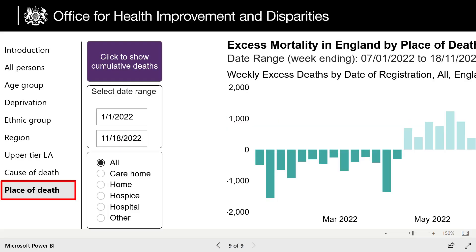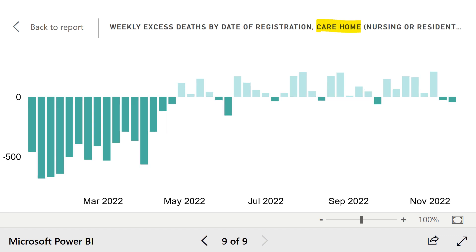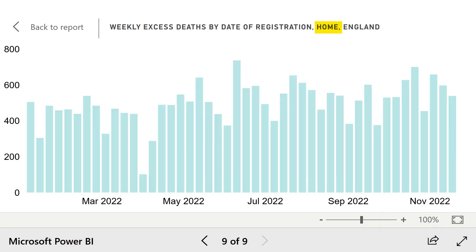Place of death is somewhat informative. Deaths in hospitals have pretty much followed the overarching trend. Deaths in care homes have kind of followed the same trend, except that there are significantly less deaths. Deaths in hospices have completely plummeted — I guess people are just not going to hospices as often anymore. But the standout in excess deaths is at home: significantly more people have been dying at home throughout the entire year than historical averages.